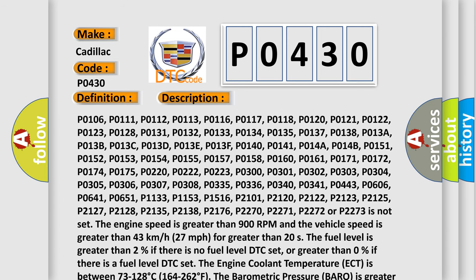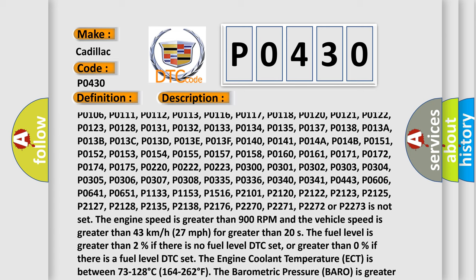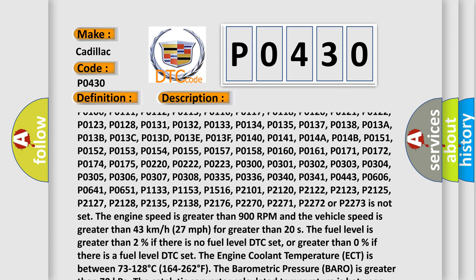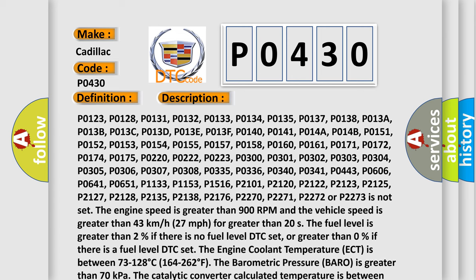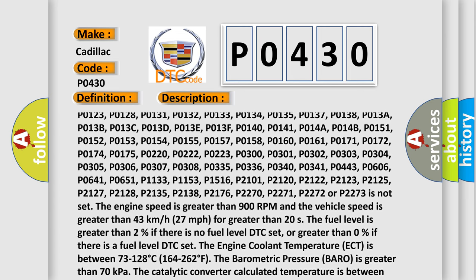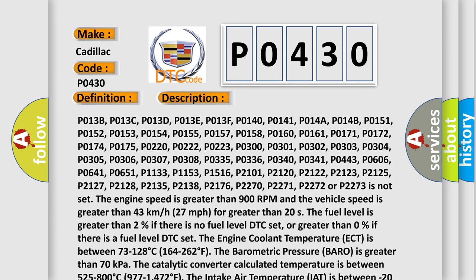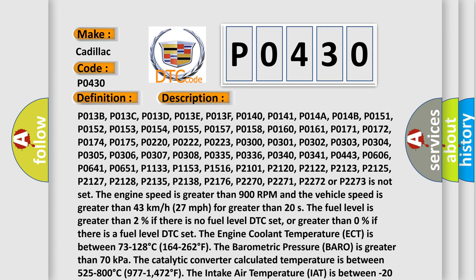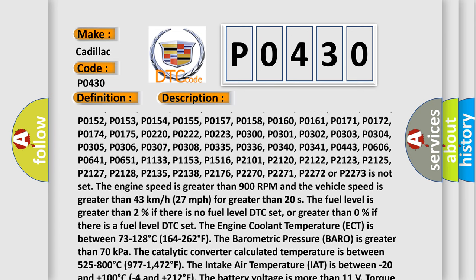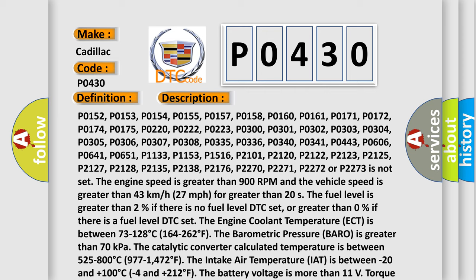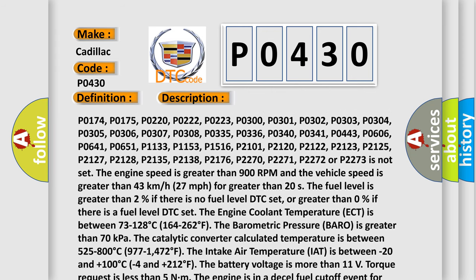Additional related DTCs include: P0140, P0141, P014A, P014B, P0151, P0152, P0153, P0154, P0155, P0157, P0158, P0160, P0161, P0171, P0172, P0174, P0175, P0220, P0222, P0223, P0300, P0301, P0302, P0303, P0304, P0305, P0306, P0307, P0308, P0335, P0336, P0340, P0341, P0443, P0606, P0641, and P0651.